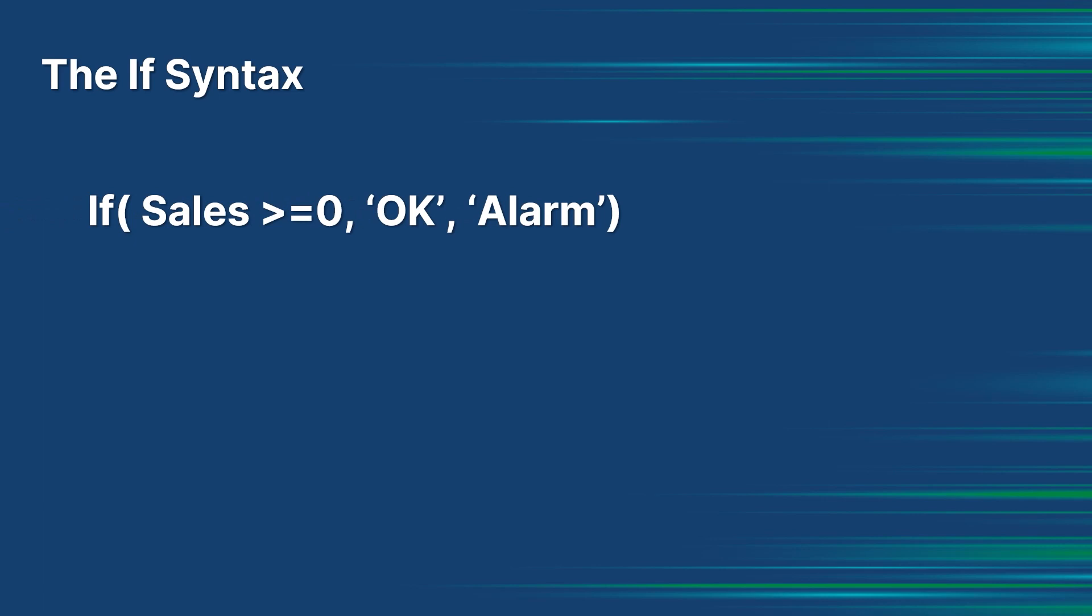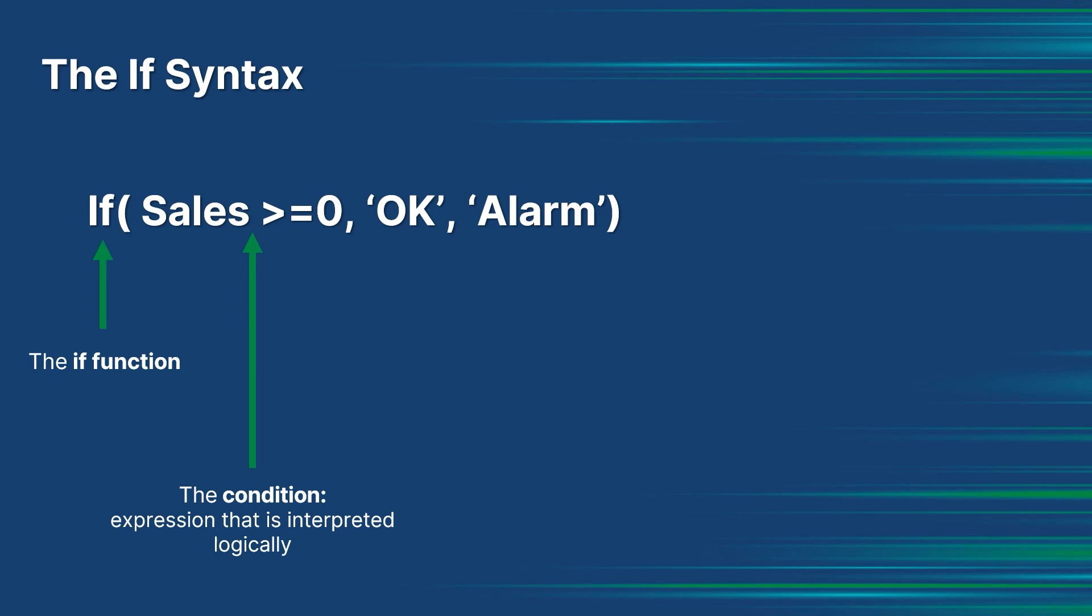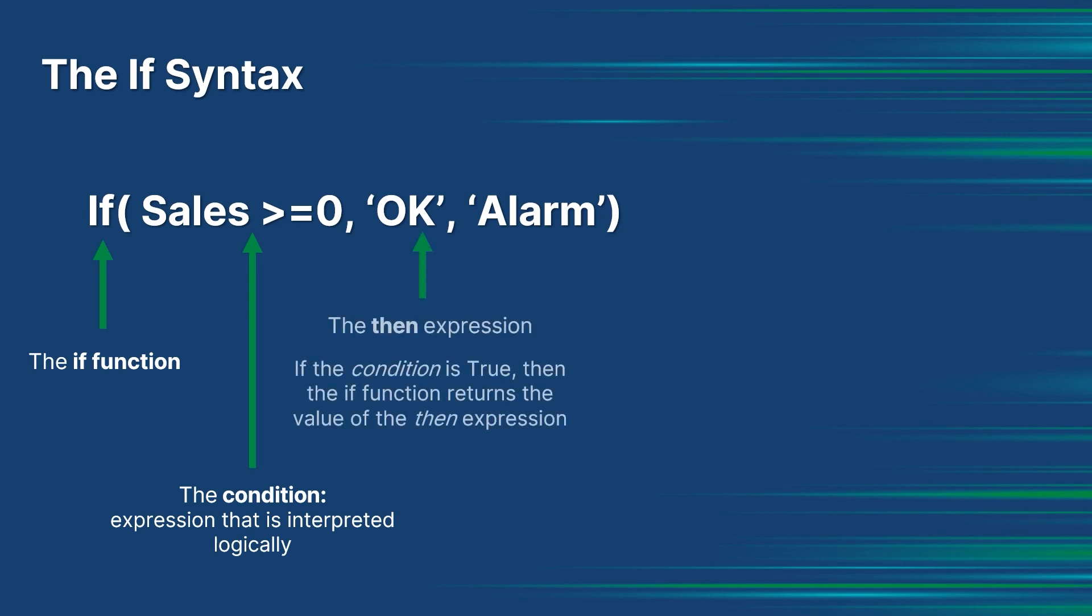composed of the following components: the IF function, the condition expression that is interpreted logically, and the then expression. The expression can be of any type. If the condition is true, then the IF function returns the value of the then expression. Else...